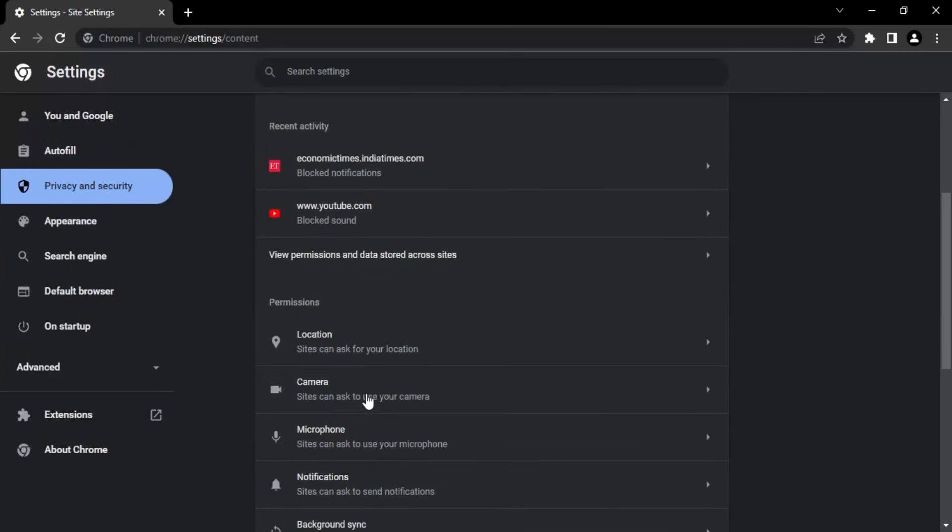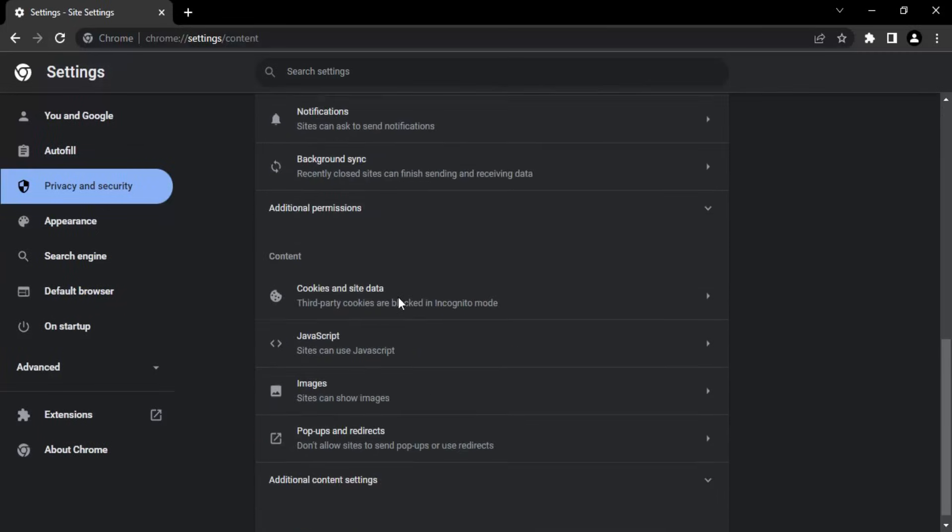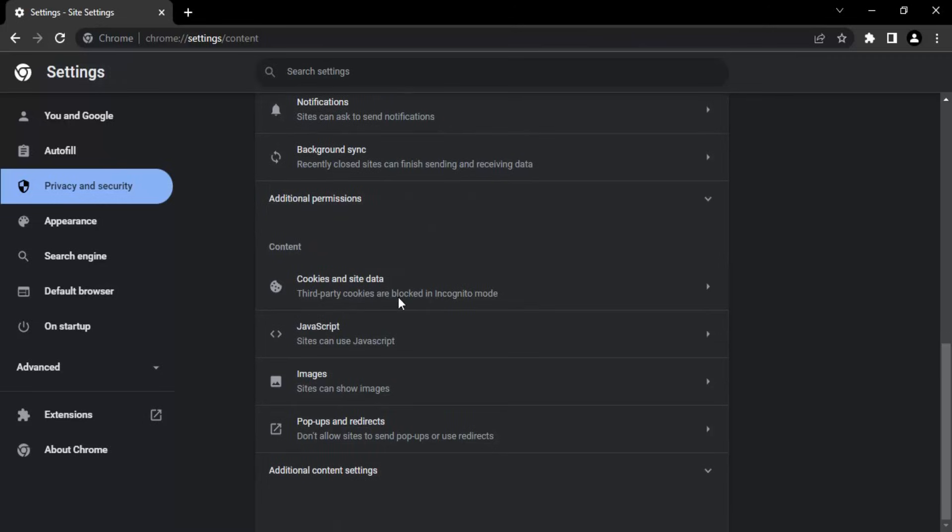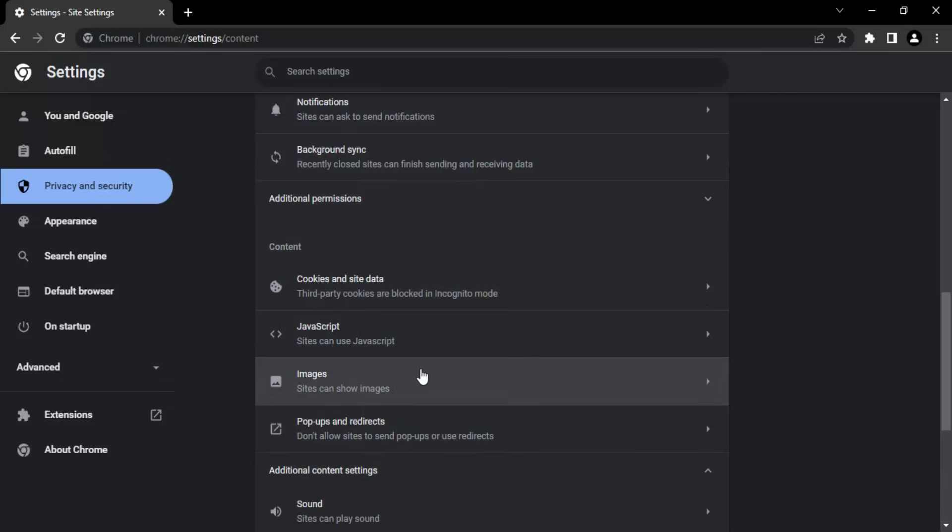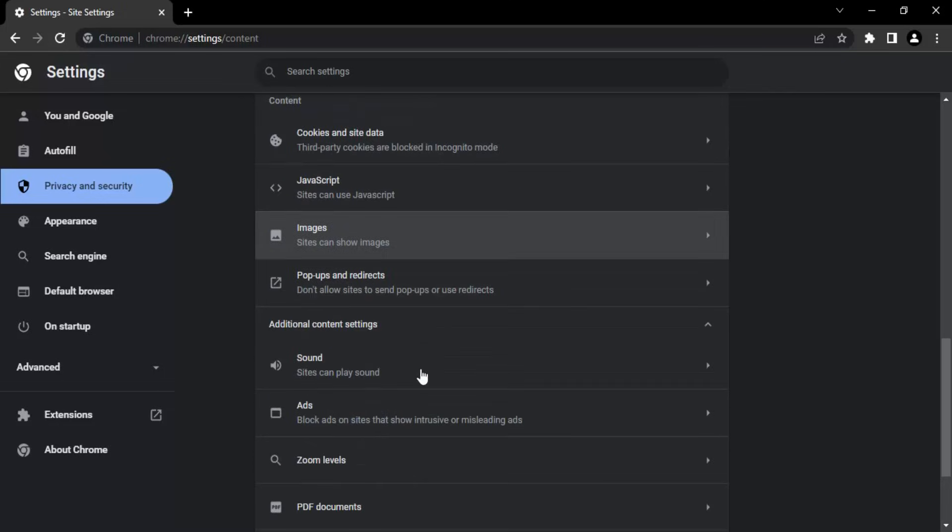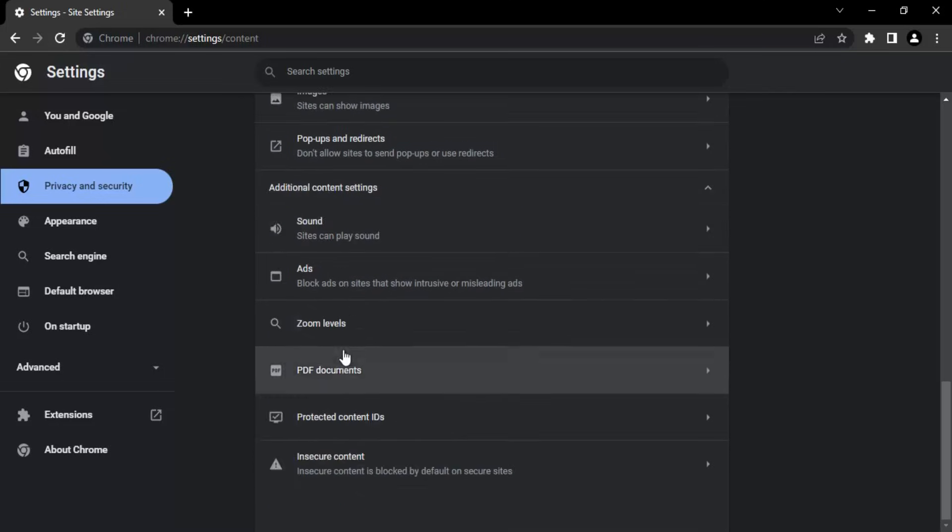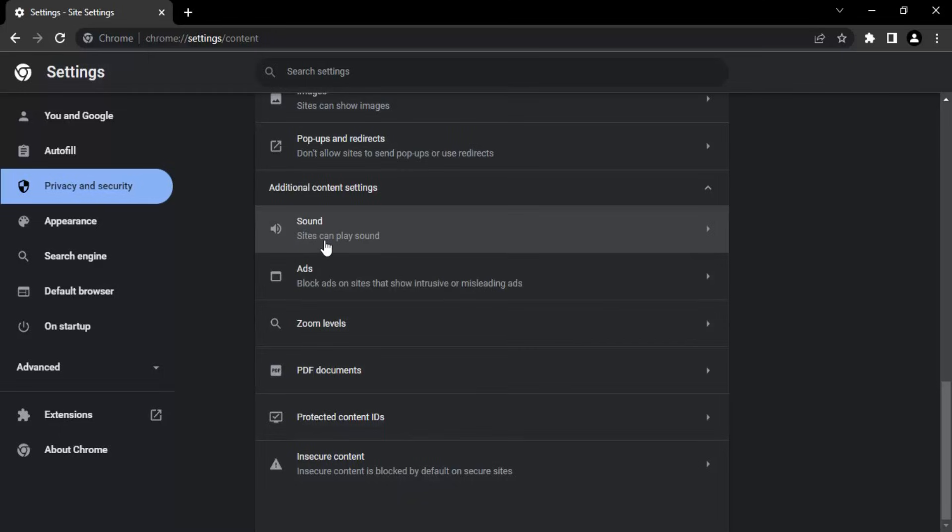In the site settings, if you just scroll down you will find additional content settings in this content category. Let's just click on additional content settings. The first option that we are getting over here is sound.